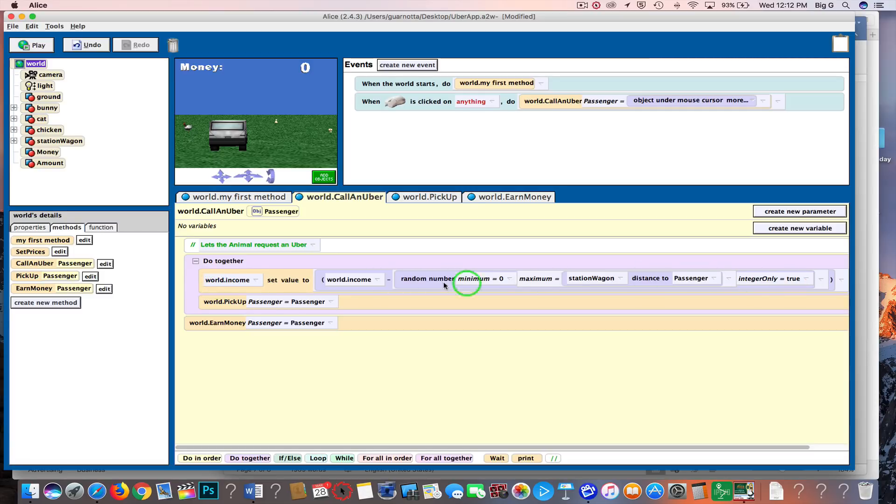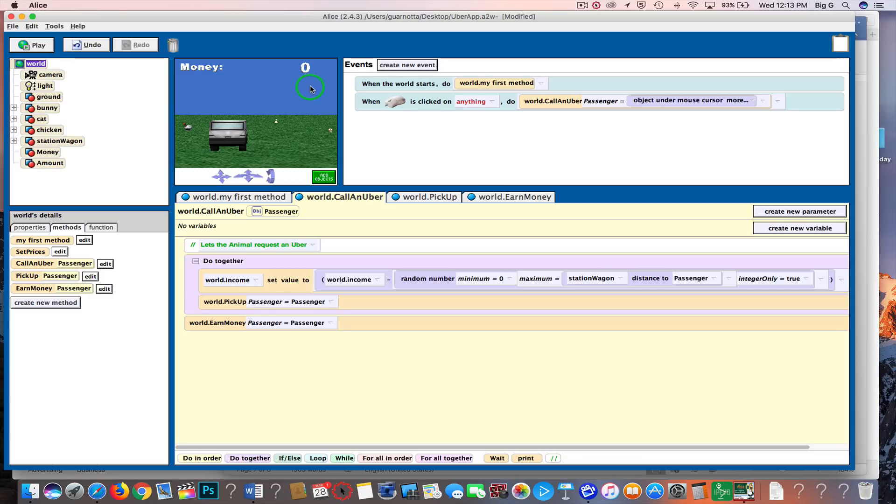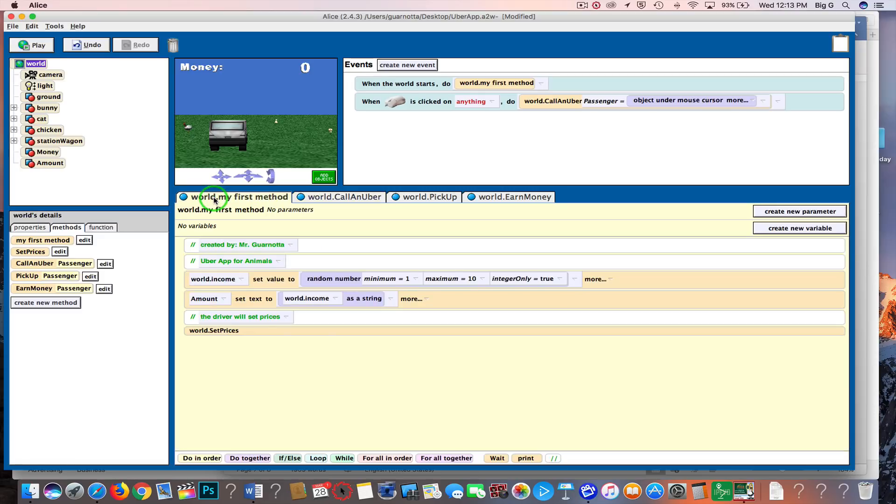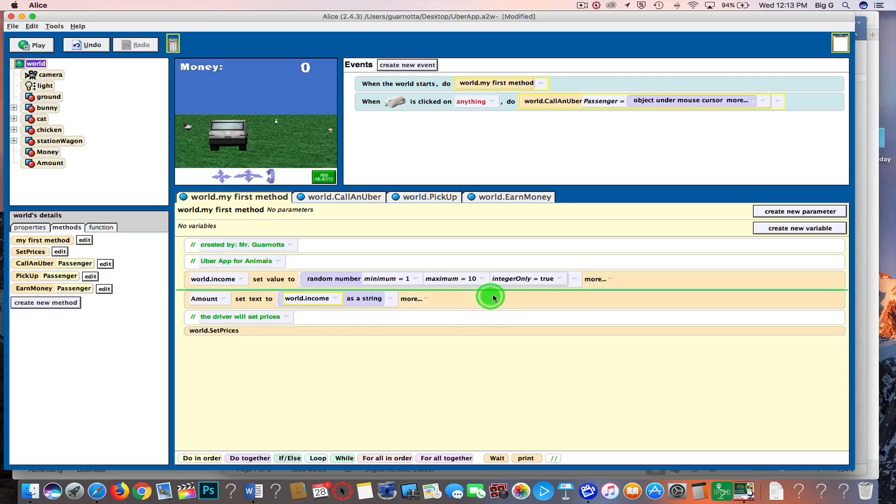I updated the variable, but it doesn't update the text up here, so it's two separate steps. Fortunately, we've already done that. We're just going to copy and paste it. I go here to world, my first method—that's this one right here where I set the amount to a text of the world dot income. I just drag this up to copy.